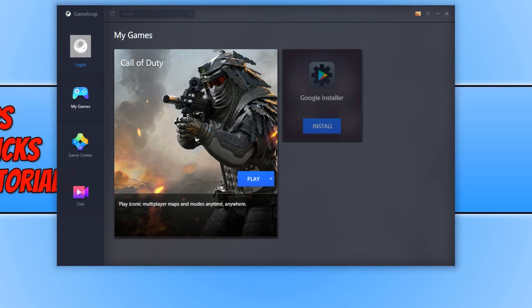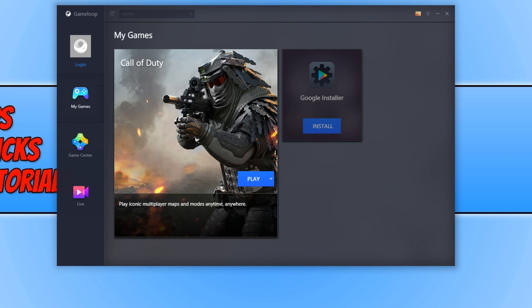In today's video, I will be showing you how to improve the performance of the new Call of Duty Mobile in Game Loop.